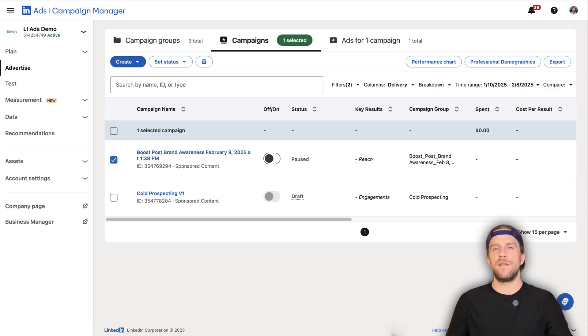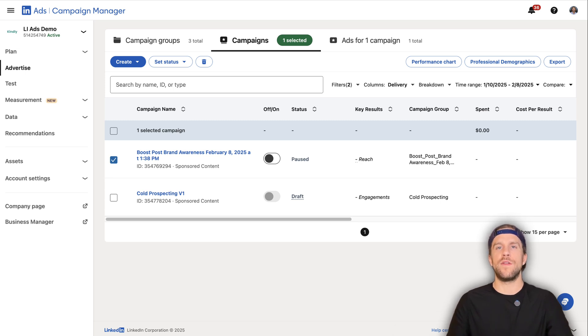That's how you boost both a personal post and a company page post. I know there's a lot of details in there, so ask any questions below. If you're interested in all the LinkedIn ads targeting options, you can check out this video next.